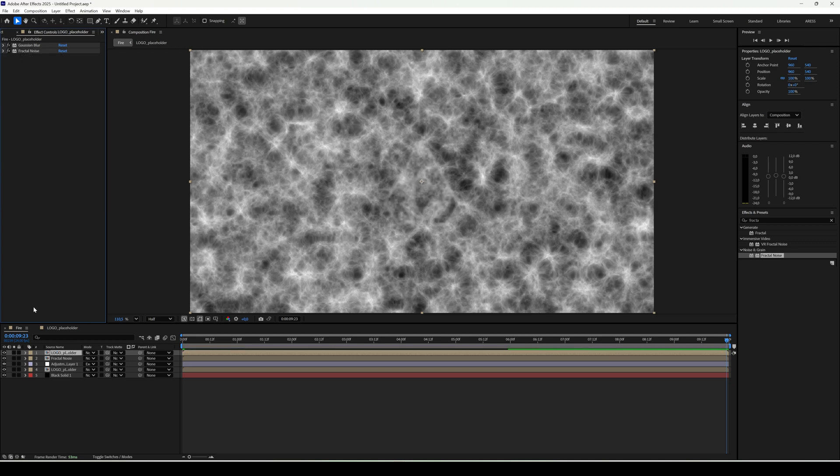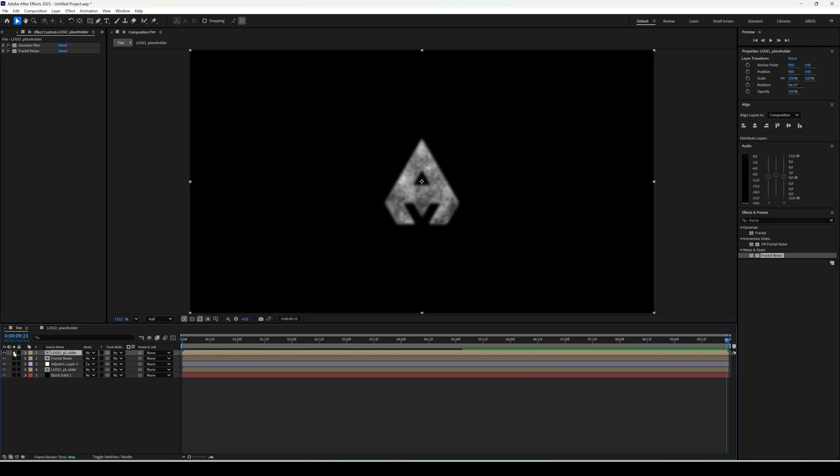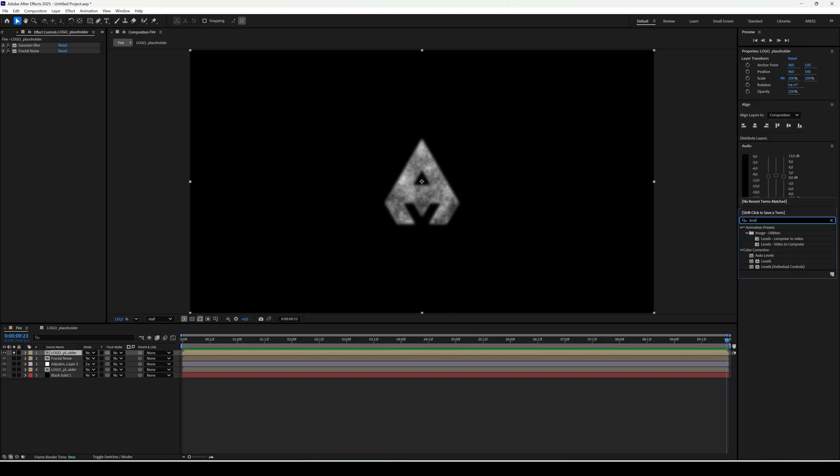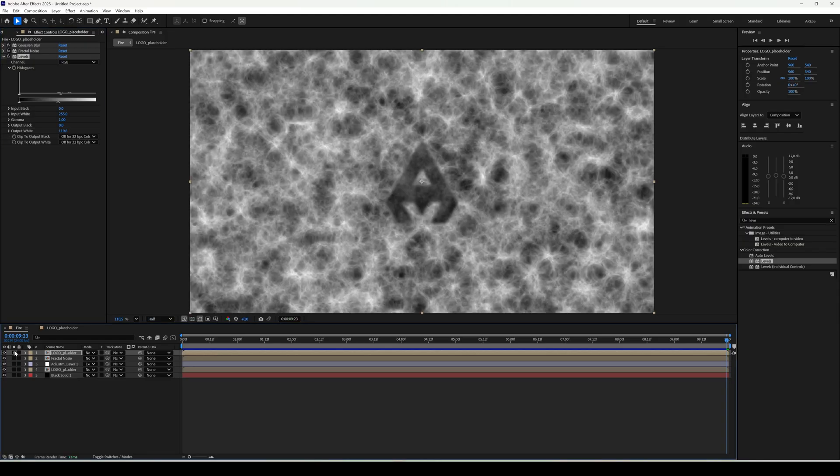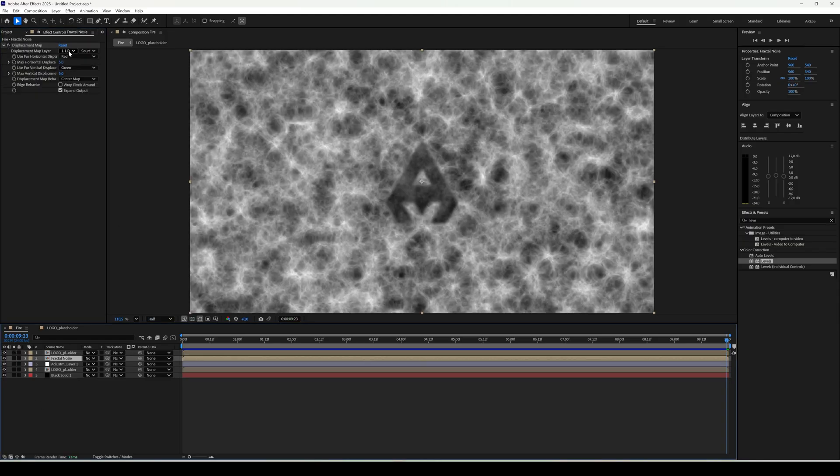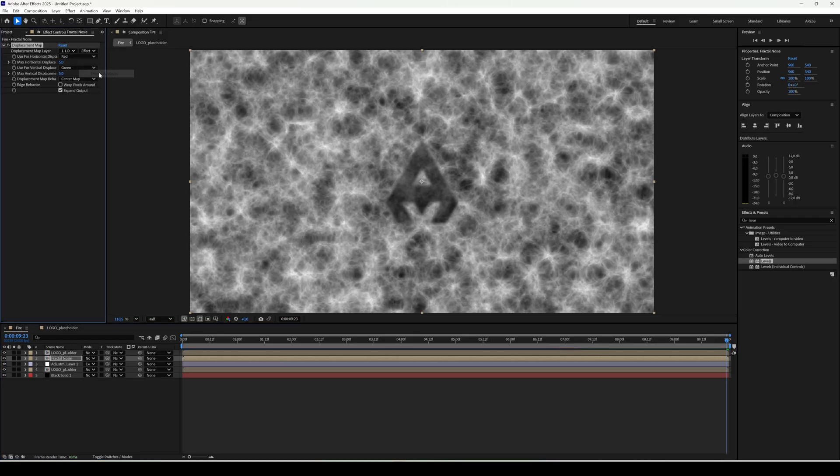If you look at only this layer, you'll see how it looks. Add levels and set whites to about 120. Go back to fractal noise and in the displacement map set to mask and effects. Both parameters to 100.